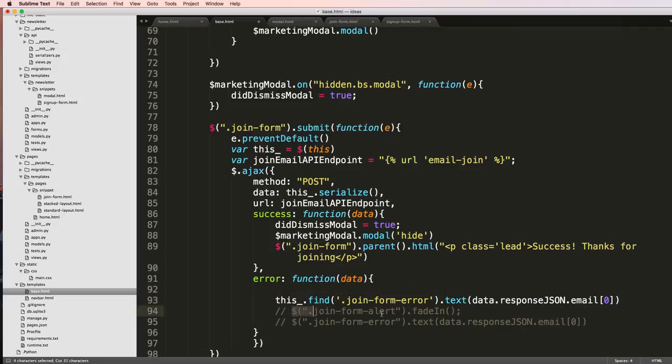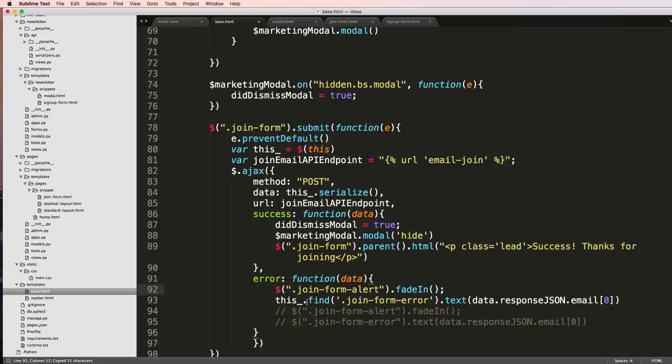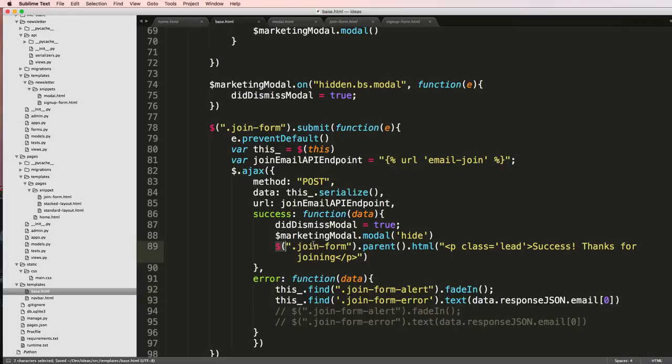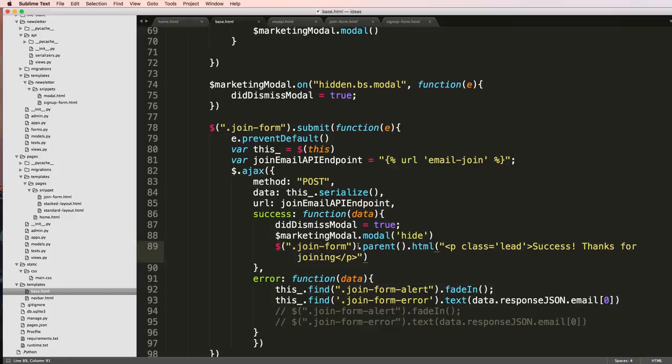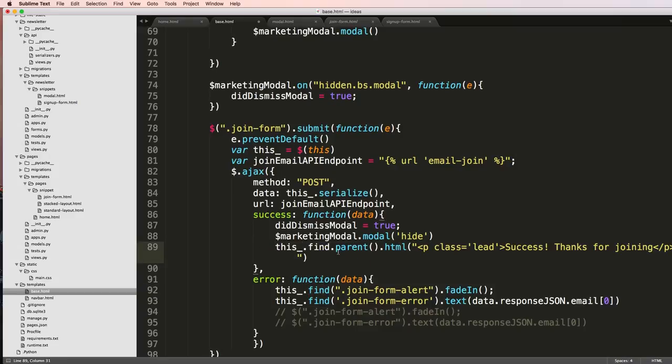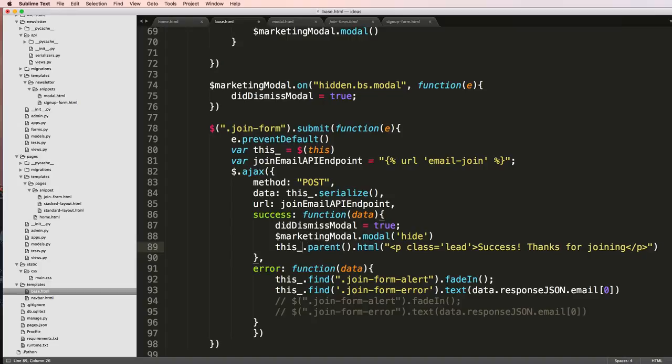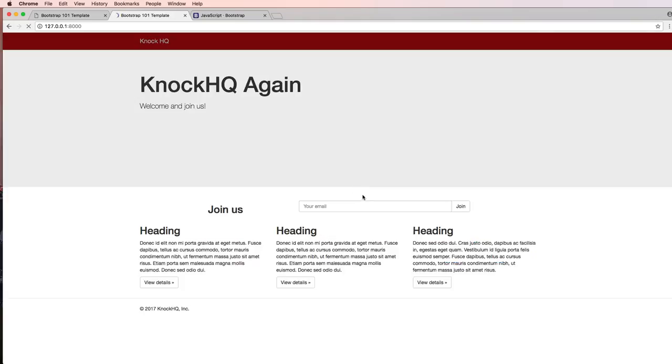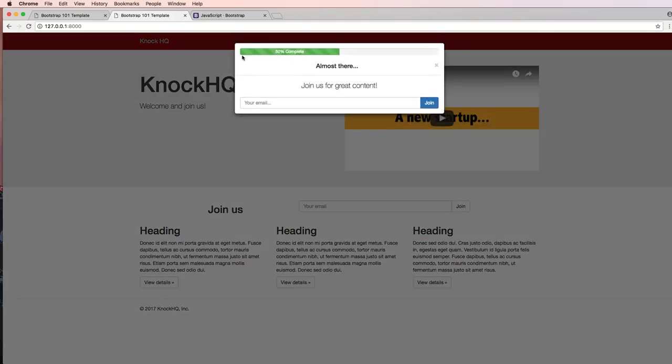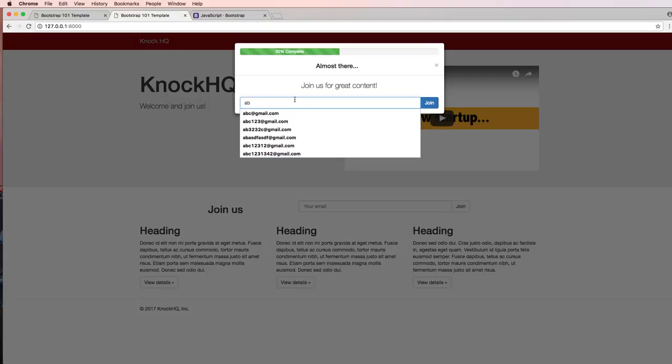And we'll just do that. There we go. This also I might want to have as find join-form-parent - like I might want to change this whole thing. So this would be the same as this, not .find but just this.parent. We save that, refresh, and there we go.